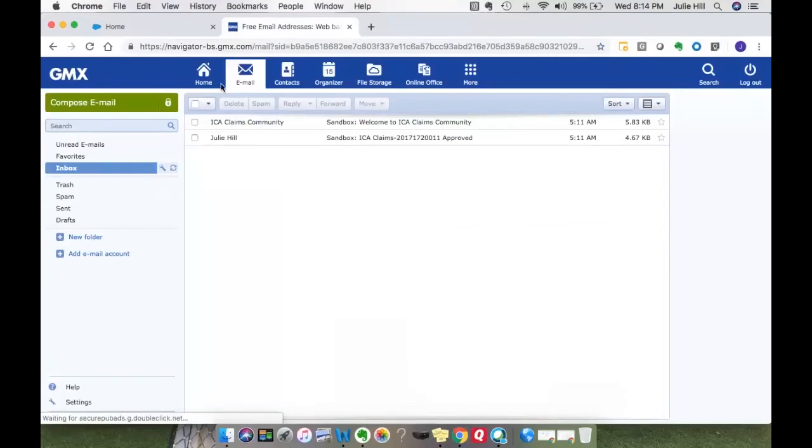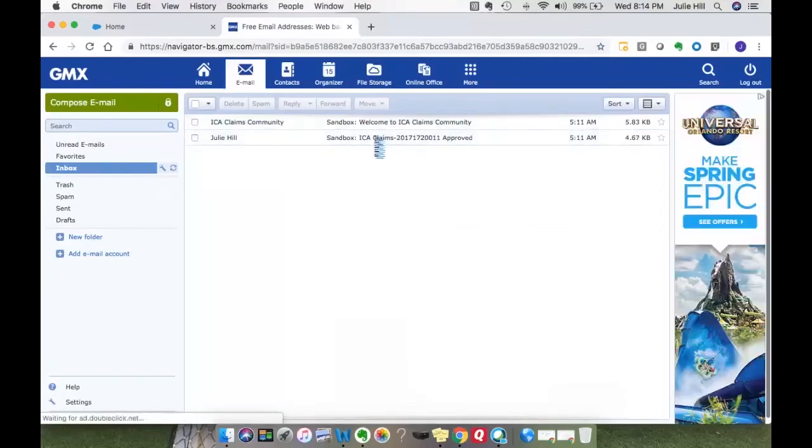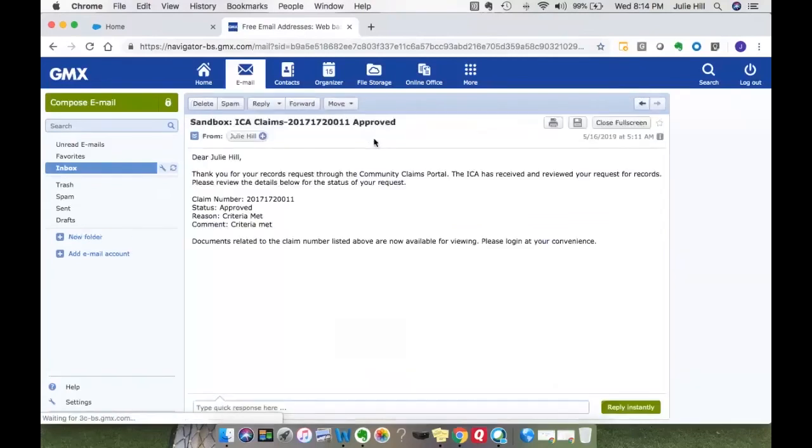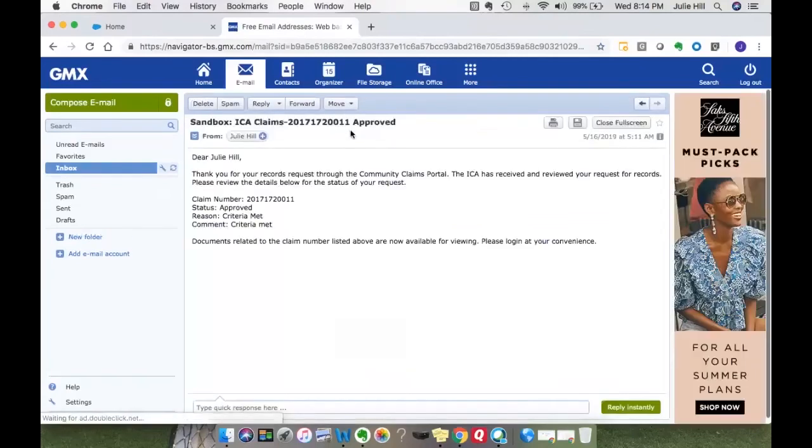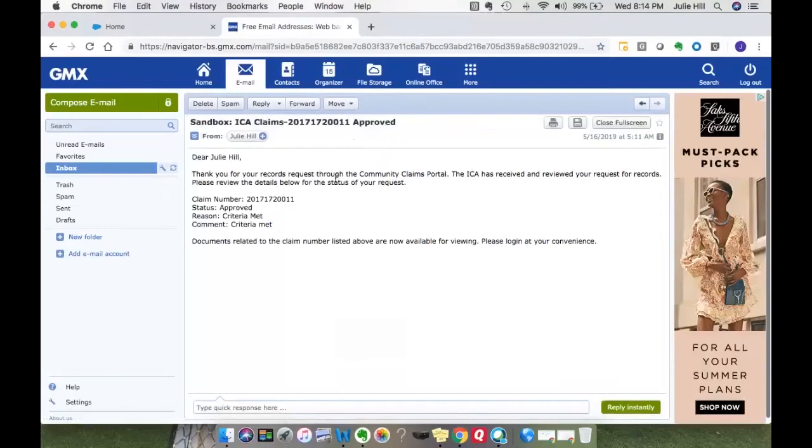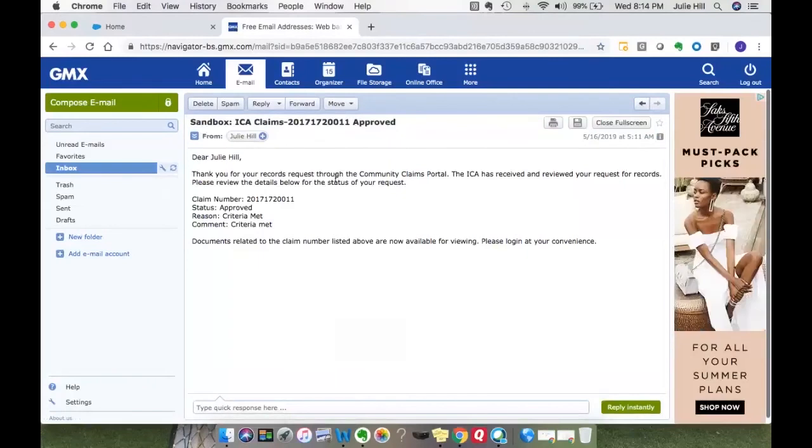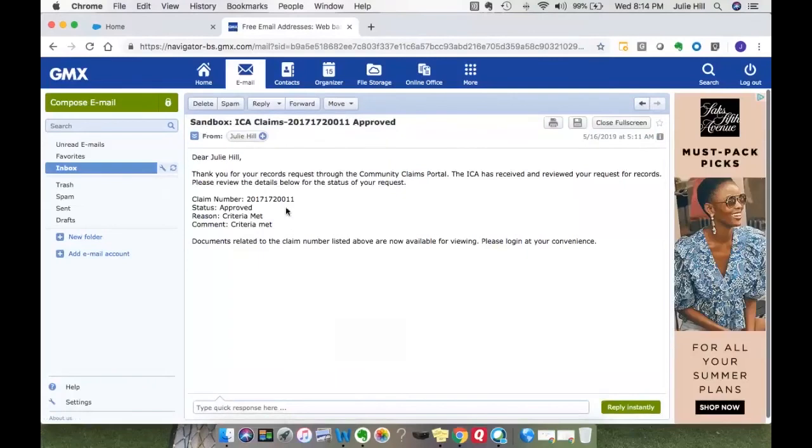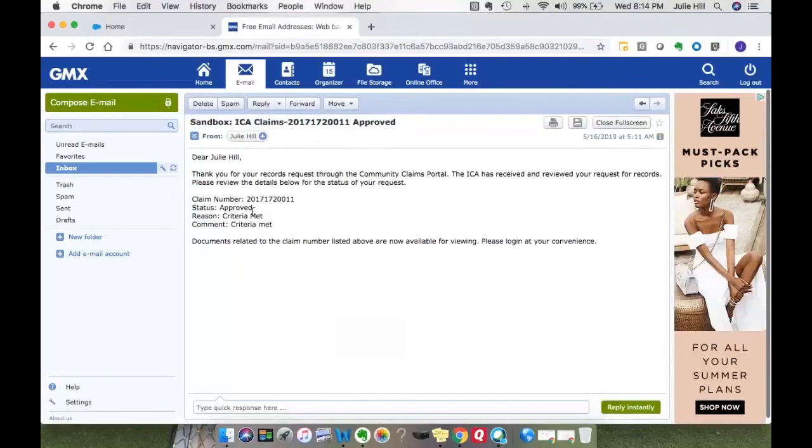The first email will be an email stating that your request has been reviewed and approved. That tells you what claim number and your status is approved.